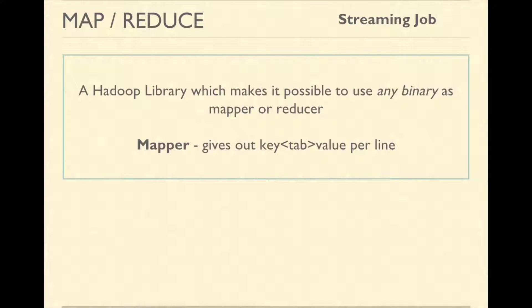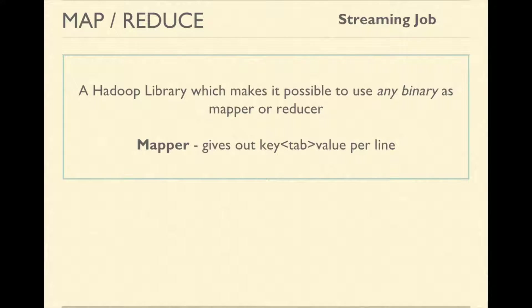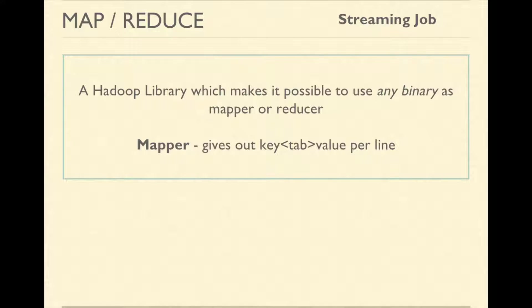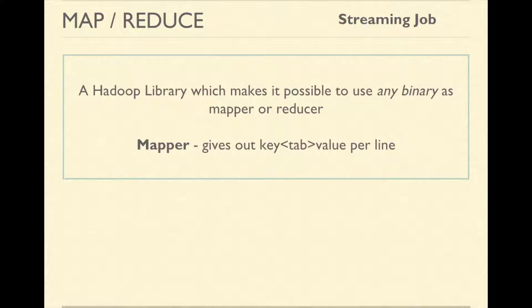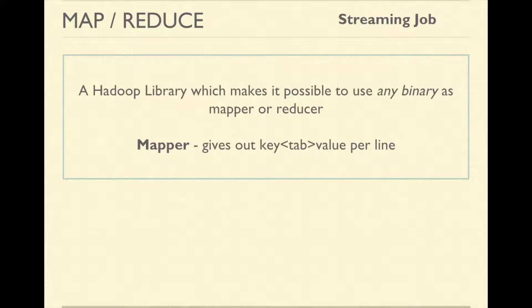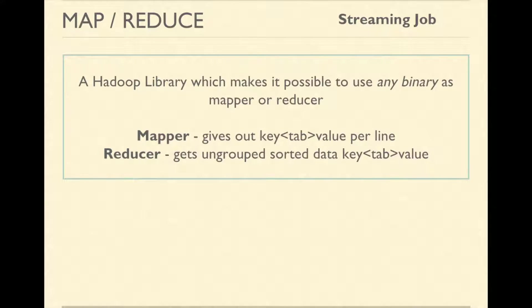The mapper should give out key value pairs separated by tab. If there is no tab, the entire line will be considered as key and the value will be null. If there are more than one tabs in the output of mapper, entire content after the first tab will be considered as a value which means the value would contain the tab. Also, please note that a key value pair is separated by new line from another key value pair.